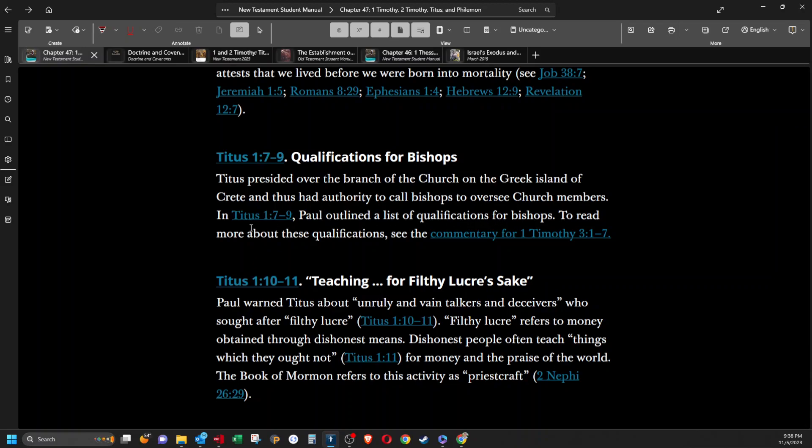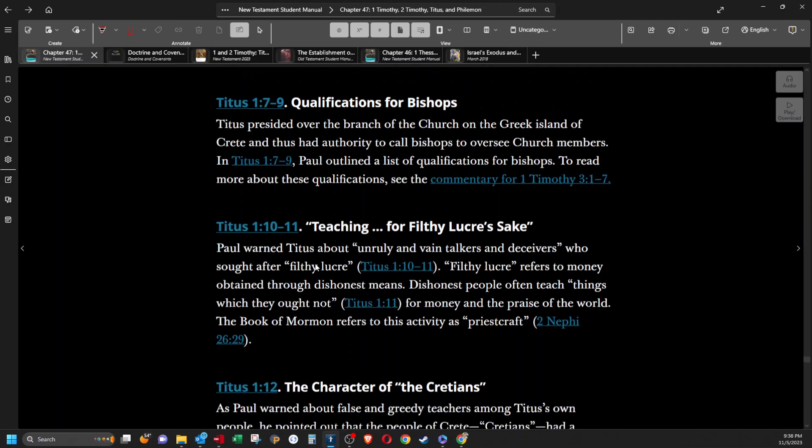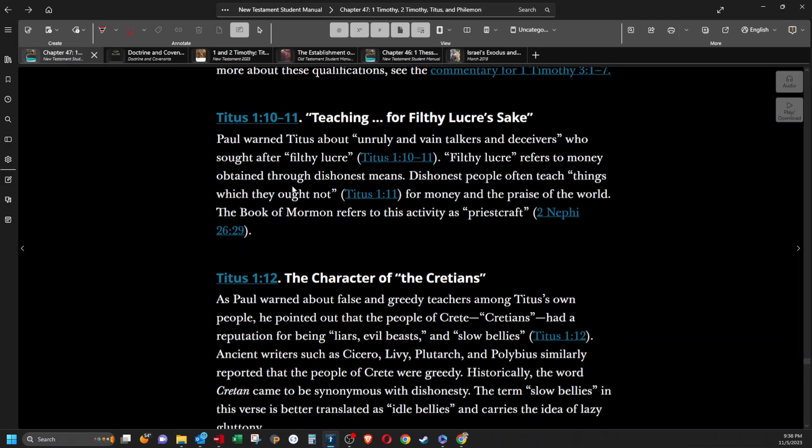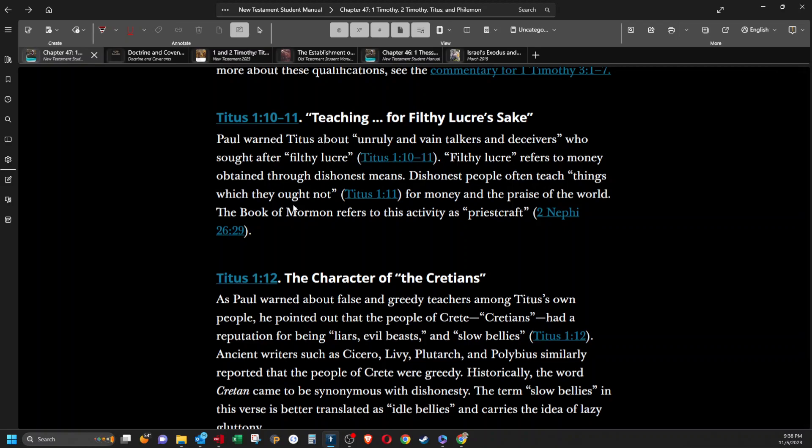Teaching for filthy lucre's sake. Paul warned Titus about unruly and vain talkers and deceivers who sought after filthy lucre. Filthy lucre refers to money obtained through dishonest means. Dishonest people often teach things which they ought not for money and the praise of the world. The Book of Mormon refers to this activity as priestcraft.